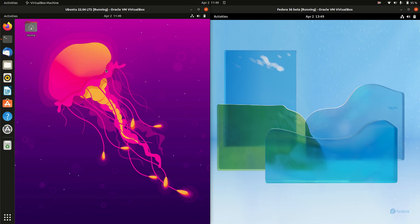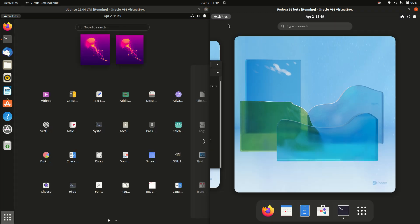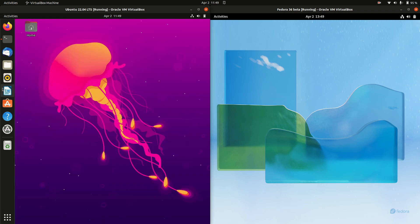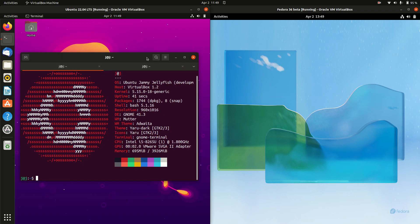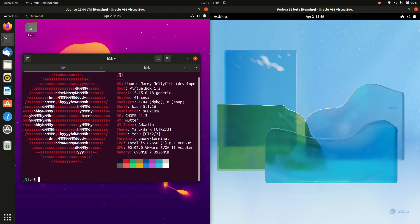They are both based on the GNOME desktop environment, which is really nice to see. Now the couple of differences though with the Ubuntu, it is the long-term service release, so it's going to be supported for a good five years. Whereas the Fedora 36 release is more of a shorter release, it's only going to be supported for about a year.